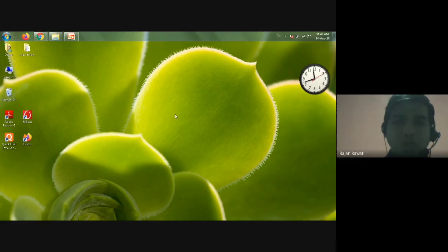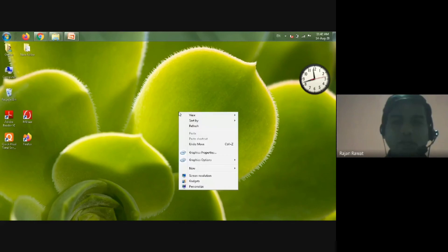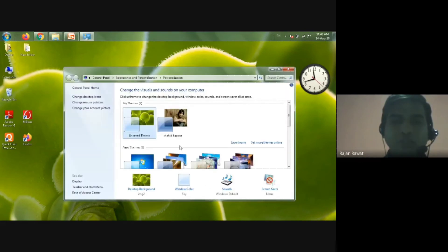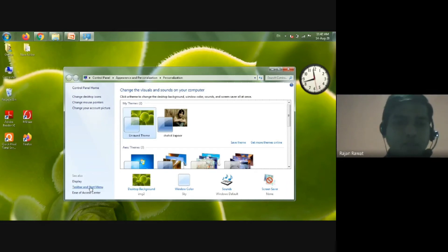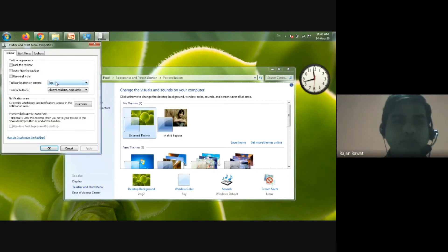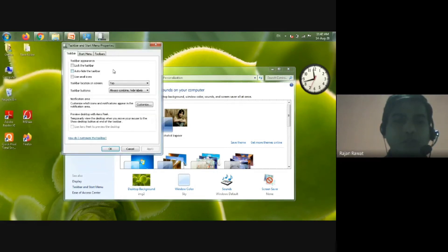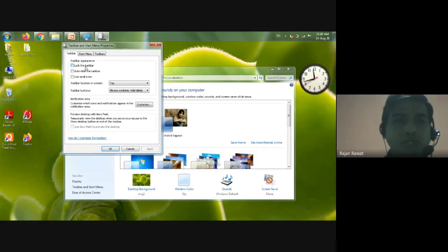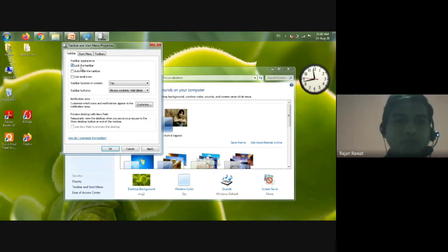To lock the taskbar, right-click the mouse and get the dialog box, then click Personalize to get the window. Then select Taskbar and Start Menu. A box will appear and there you have the option Lock the Taskbar — tick that option and then click the OK button.